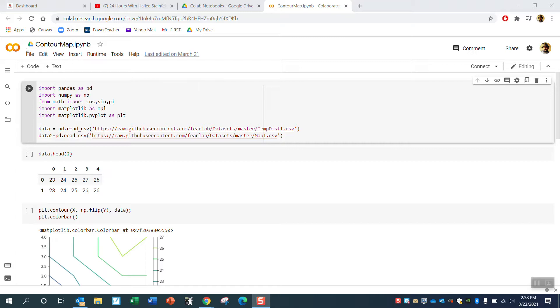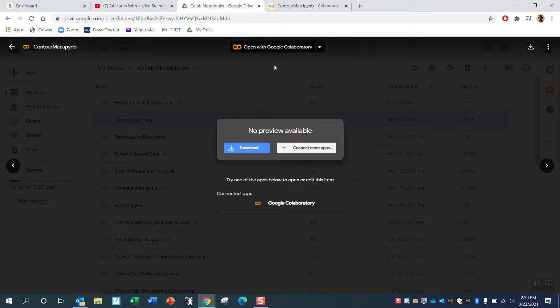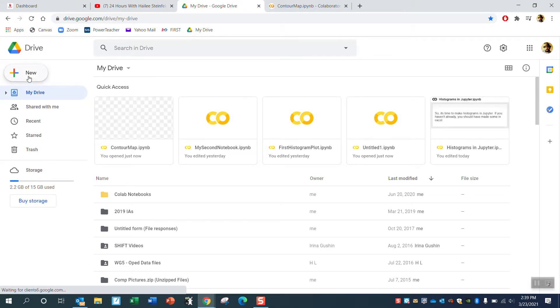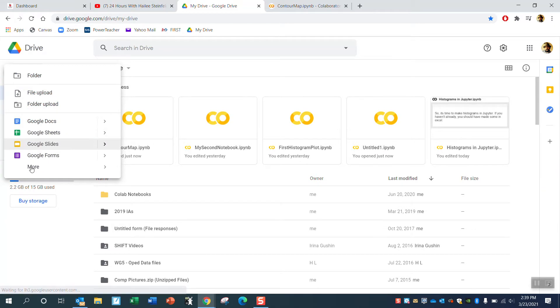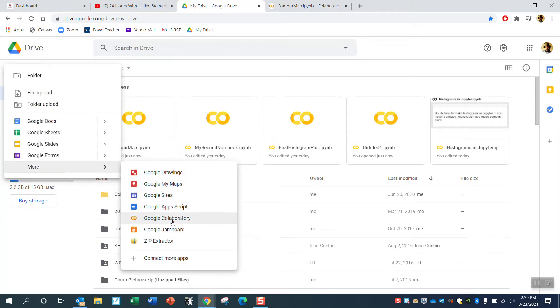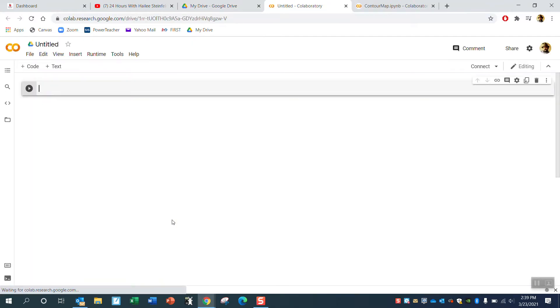What I recommend you do is just create a new Colab notebook. If you go to Google Drive and want to make a new Colab notebook, you would just click New, scroll down to More. We're not making a Google Doc or a Google Slide — we're making a Google Collaboratory notebook.